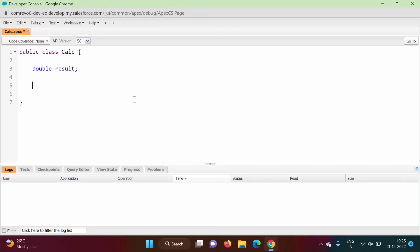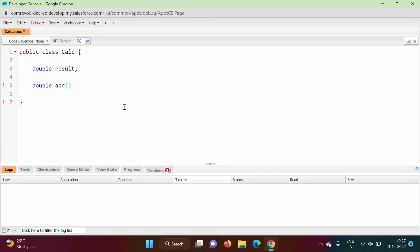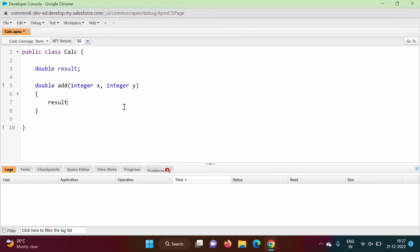In a class there are variables and methods — methods are functions. This is the variable, and now I will create one function. In the same way we write methods in C++ or Java, we write functions here. The return type is double because we will return result. The method name is 'add' and it accepts two formal parameters: integer x and integer y. Inside, we calculate result equals x plus y and return result.